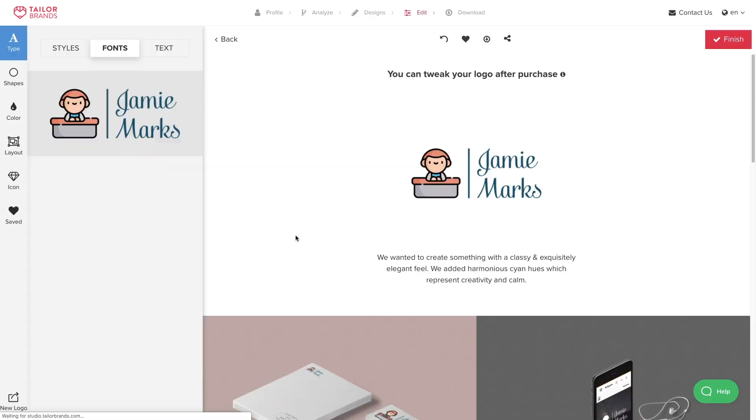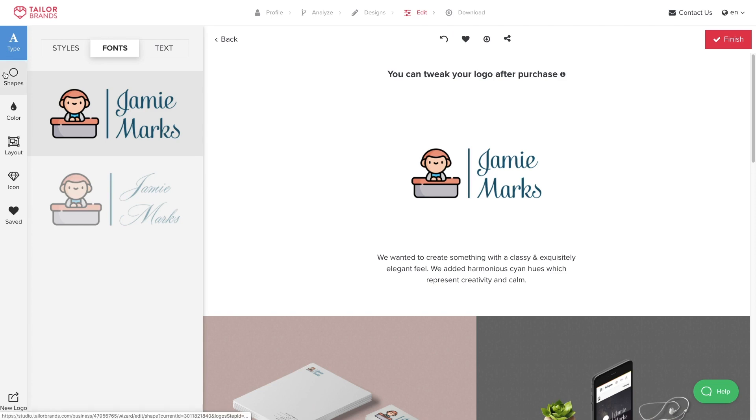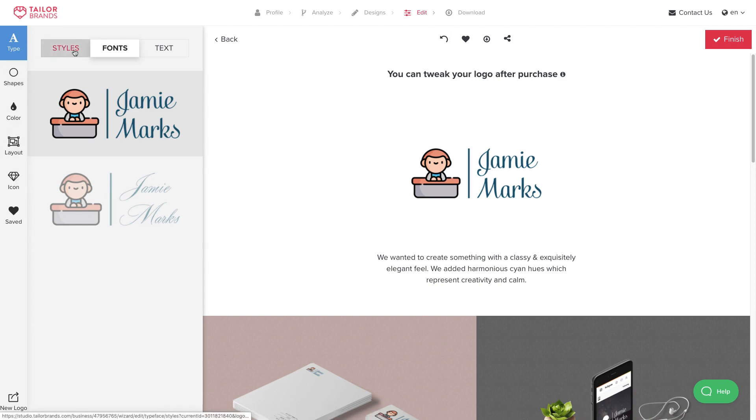I'm going to go ahead and press Customize. You've got a couple of options here — you can change the font, the colors, the layouts, and the icons. For me, I'm happy with the font, so I'm just going to change the color. Color is just as important as the font because it really helps your logo get that look and feel you're going for — it expresses the mood of your brand.